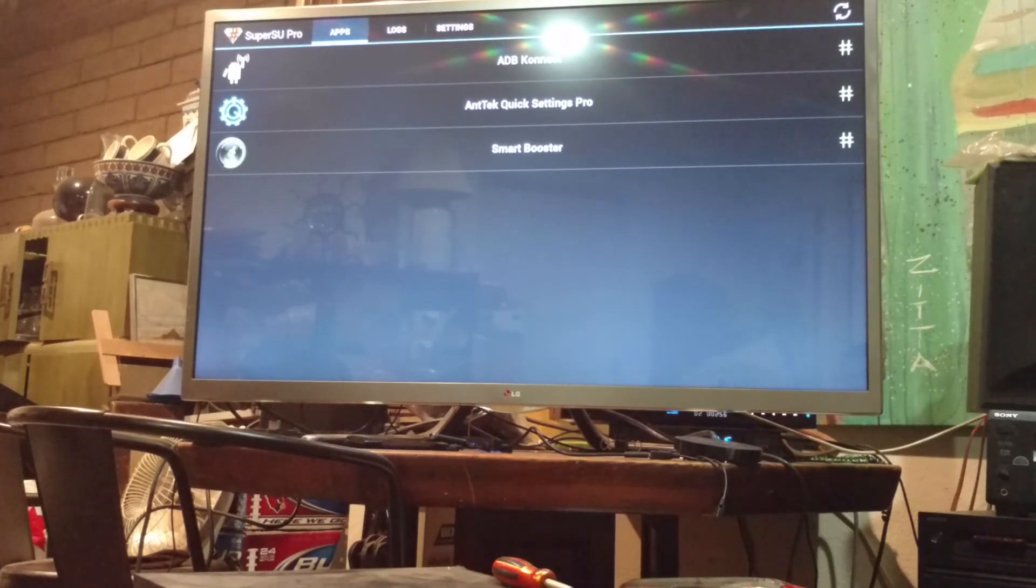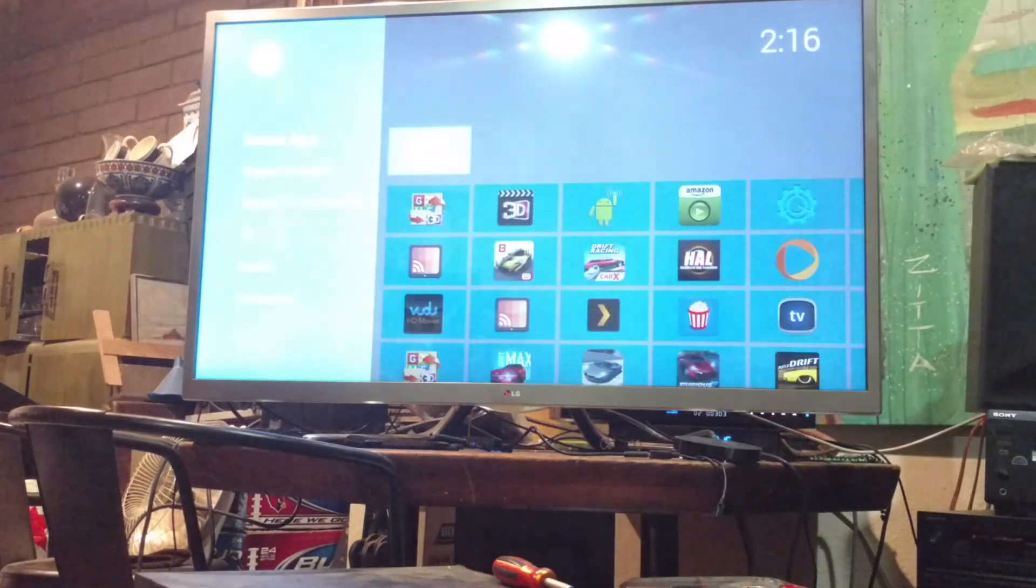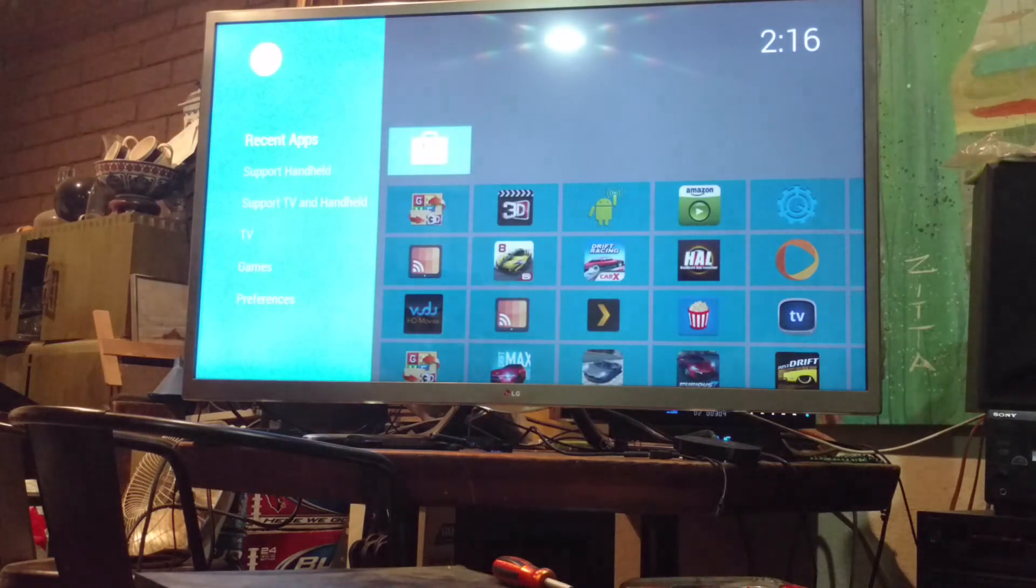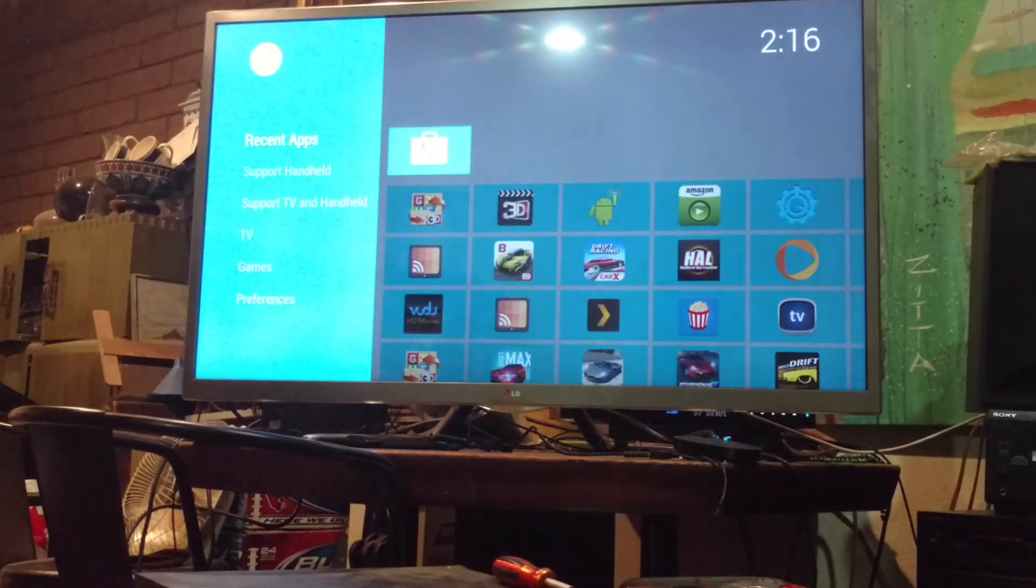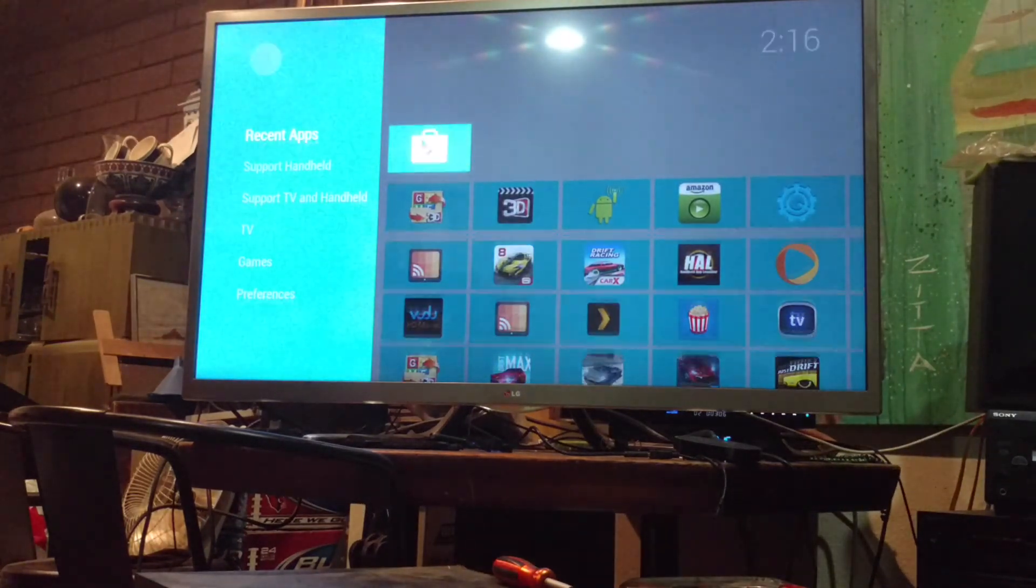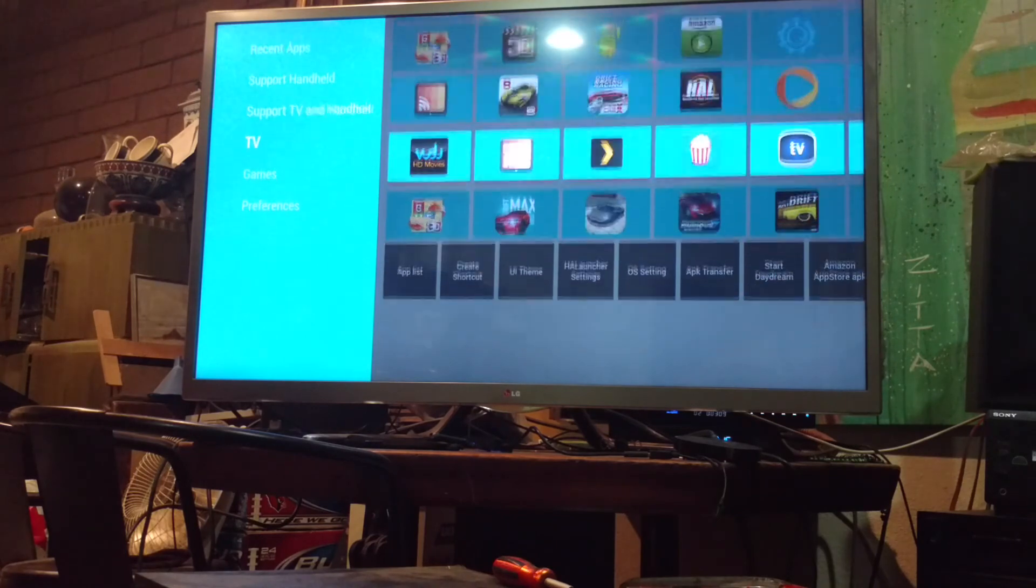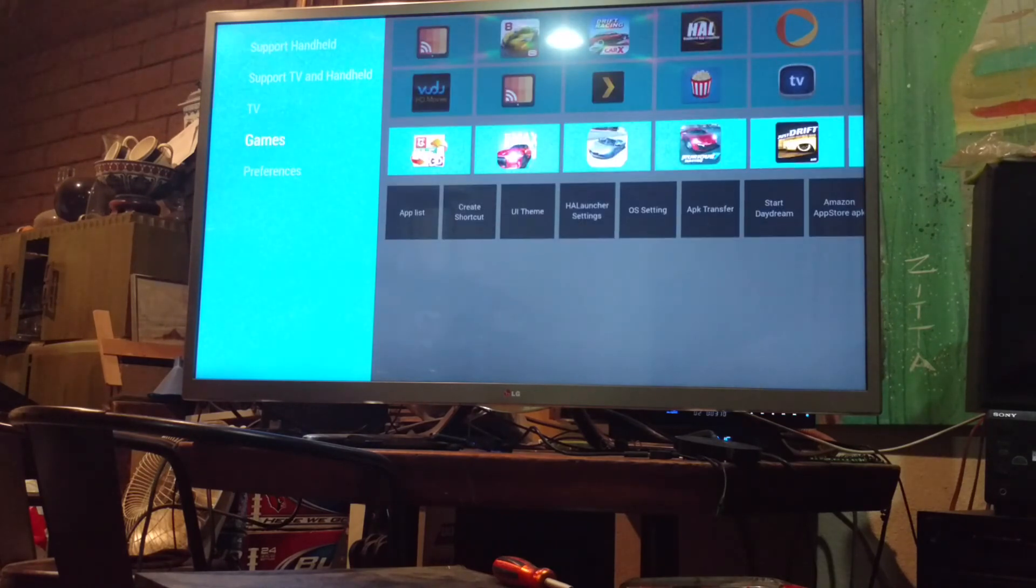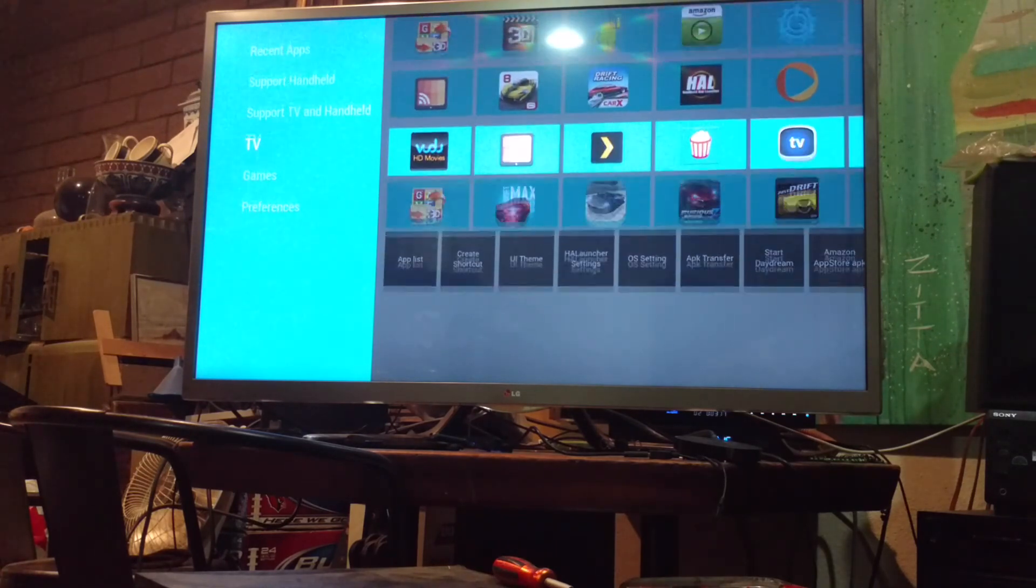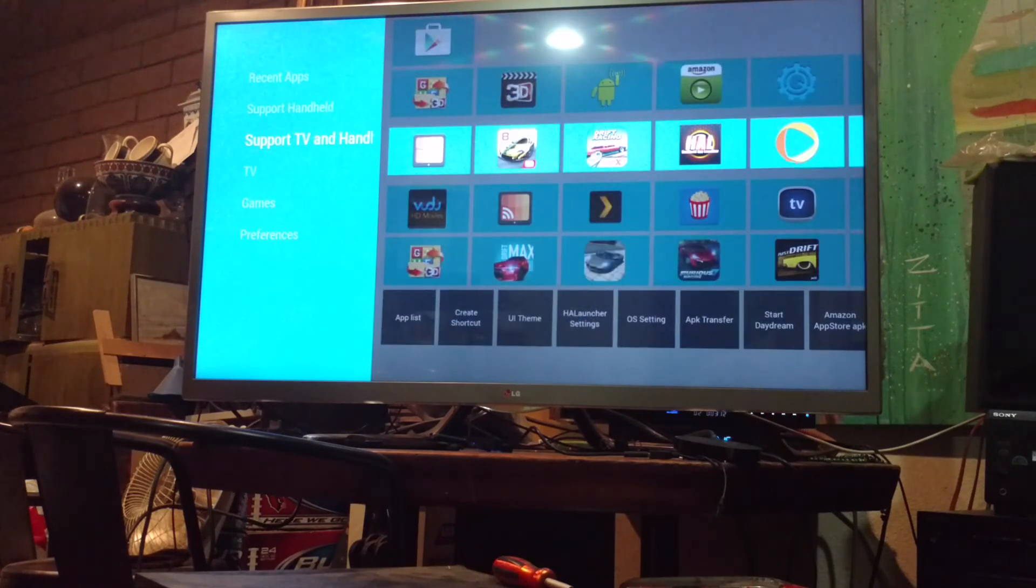And of course you don't need root but I always have everything rooted so. But yeah, as far as that goes it's pretty nice. Very good material design to it. Makes my LG TV look just like how I have my Nexus player set up. So that's just great. Well, that's it for now. See ya.